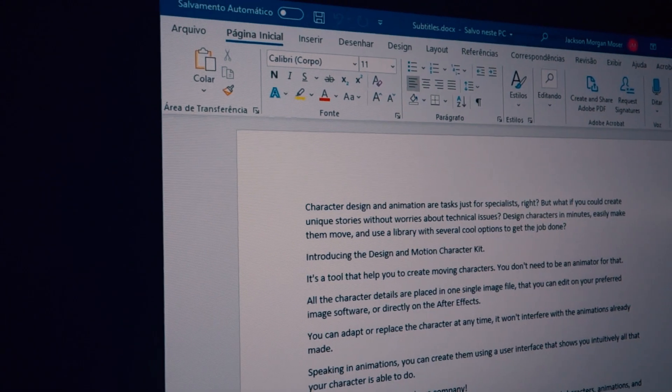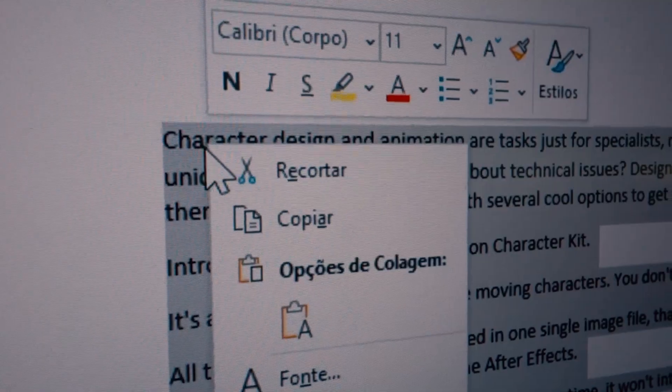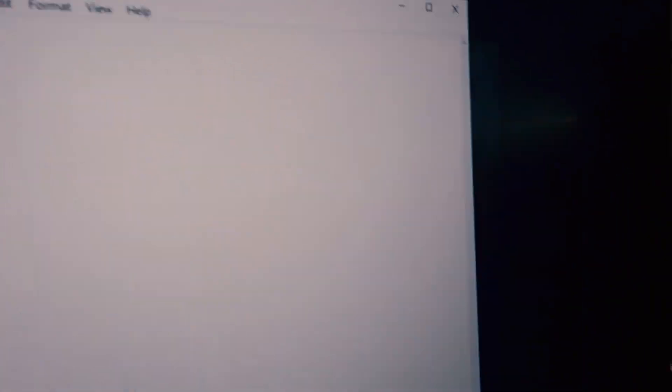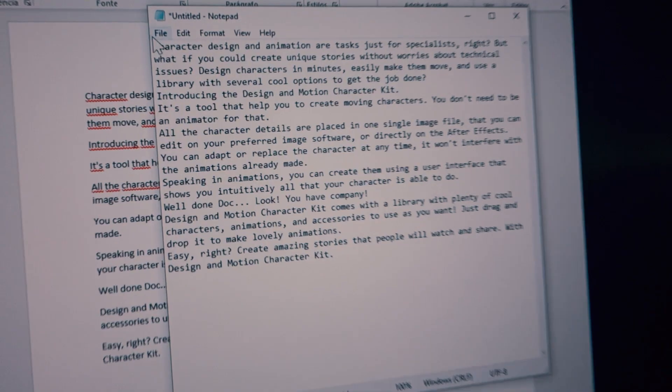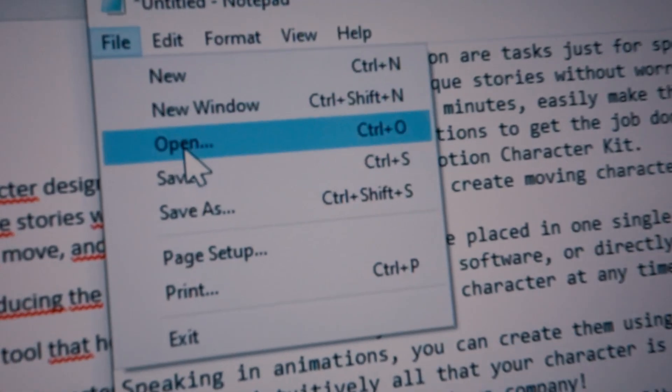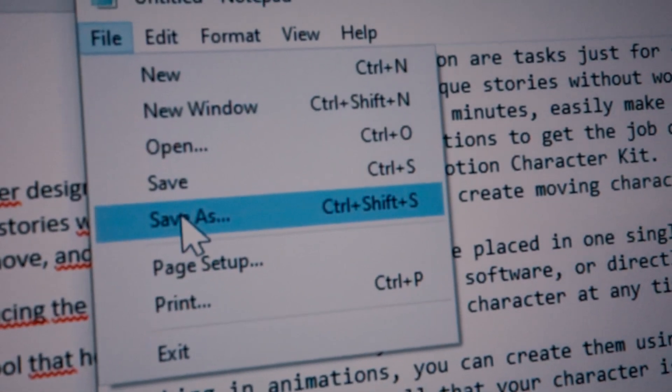With the transcription in hand, I like to save it to the most basic text editor you may have. Notepad on PC is a good choice, or the text editor in macOS. In this way you can have the text pure without any formatting.